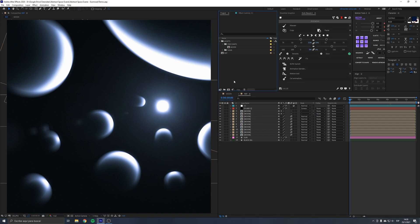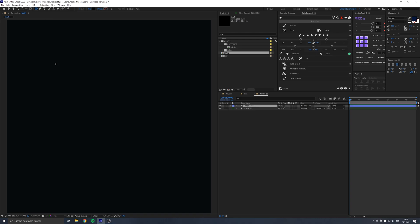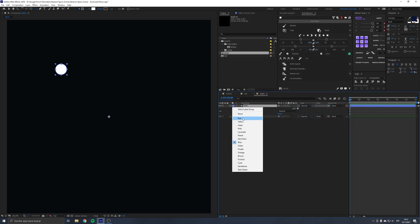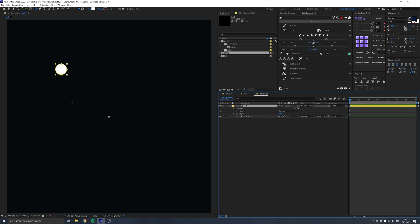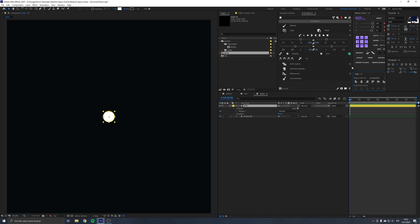I have here a blank composition with a dark background that will be the space itself. The first thing we want to do is create an ellipse that's going to be the Sun — change its color to yellow and rename it 'Sun'. Make sure to align the anchor point to the center of the Sun using the anchor point tool, holding Ctrl or Command on Mac.